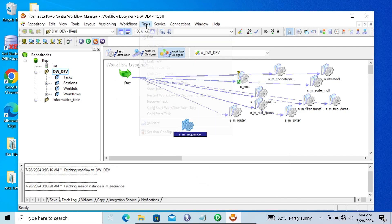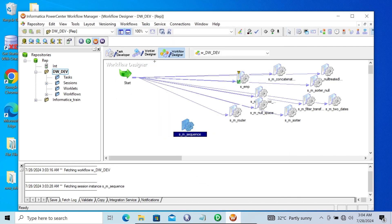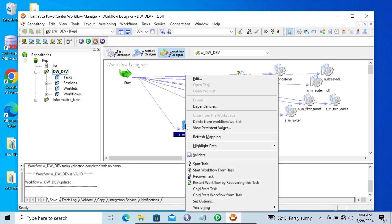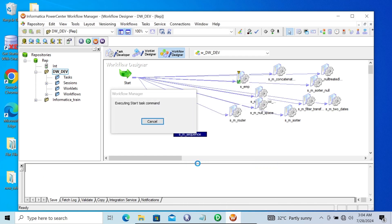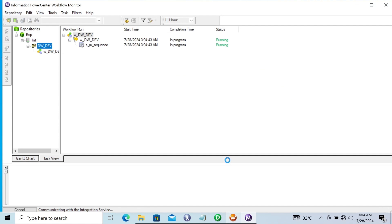Establish the task and establish the link, then save that. Here you can see the workflow is valid. Let's click on Start Task. This run succeeded.